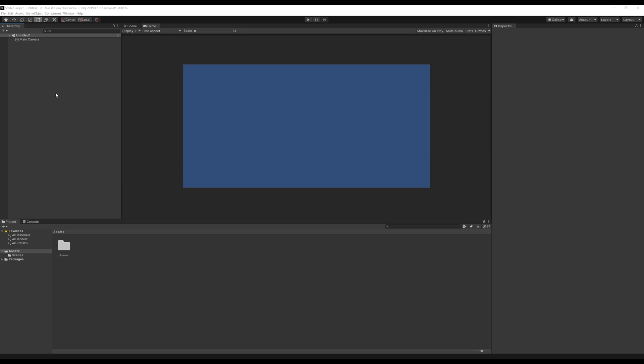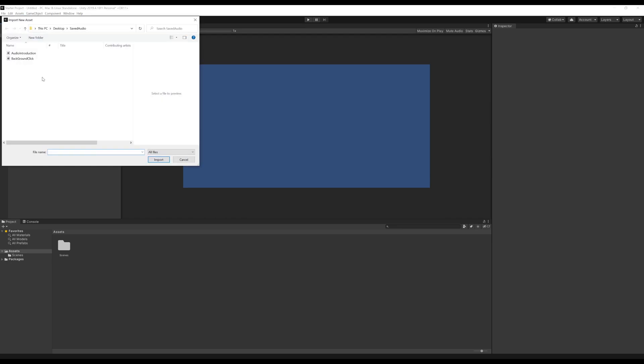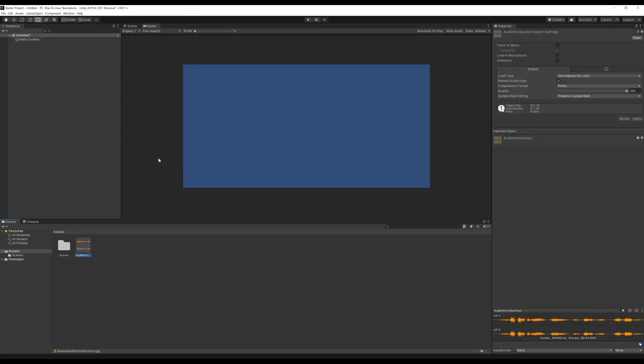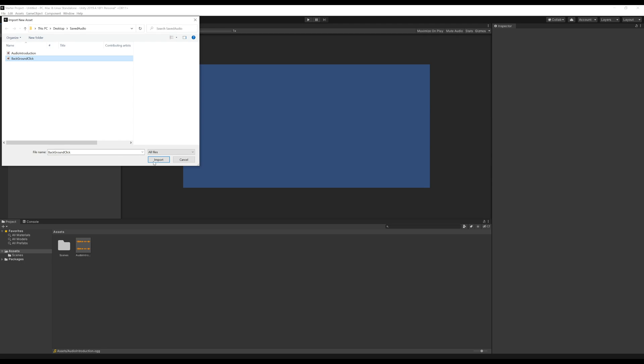To start, I'm going to import the two different audio files I want to use. The first one will be the announcer, the second will be the background sound. Whenever we're using things that aren't game objects, we're importing assets — extra data we want to add to the project. We can use the asset menu up here, go to import new assets. I'm going to select audio introduction, a file I prepared before recording, and import. Then I'll go back up to assets, import new asset, and click on background and import.